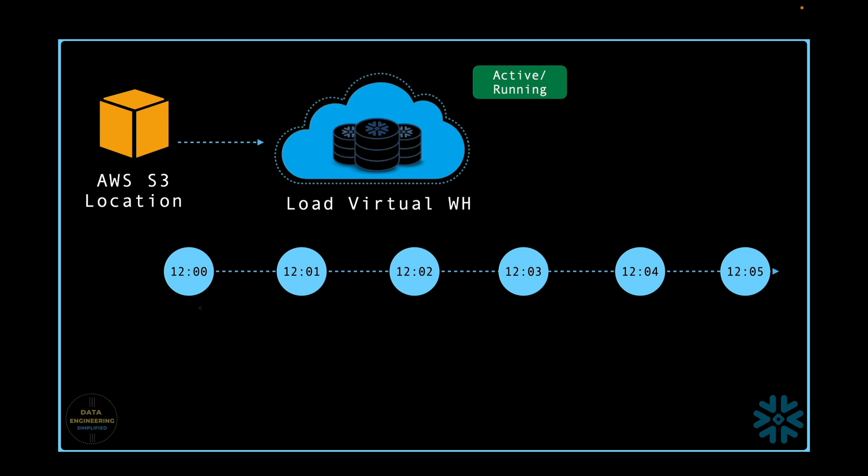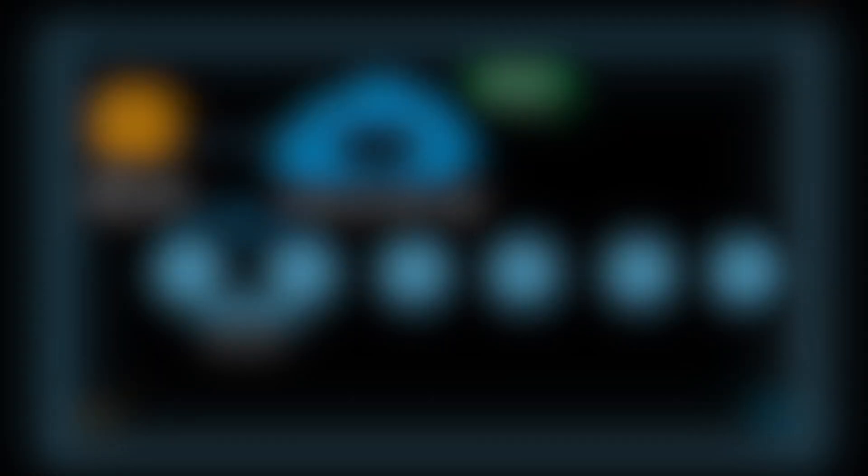When you submit your copy command or any kind of query that needs a virtual warehouse or compute resource, and if the compute resource is in a suspended state, it changes its state and becomes active. Snowflake charges for the first 60 seconds irrespective of whether your query is running for 10 seconds, 30 seconds, or 59 seconds.